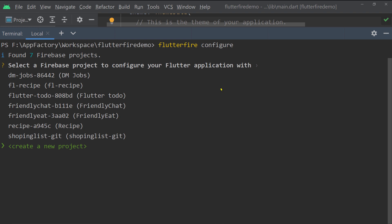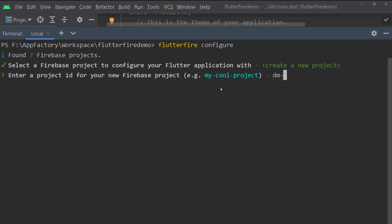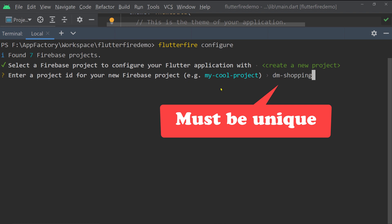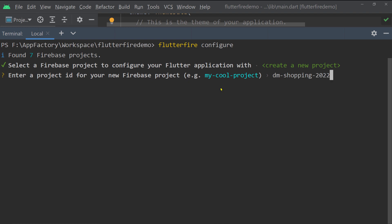You also have the option to create a new Firebase project. Move down and select 'Create a new project', then press Enter. You'll be asked to provide a unique ID for your Firebase project — this must be unique across all Firebase projects in the world, so add a unique suffix. Here I'm entering 'dm-shopping-2022' and pressing Enter to create the project.